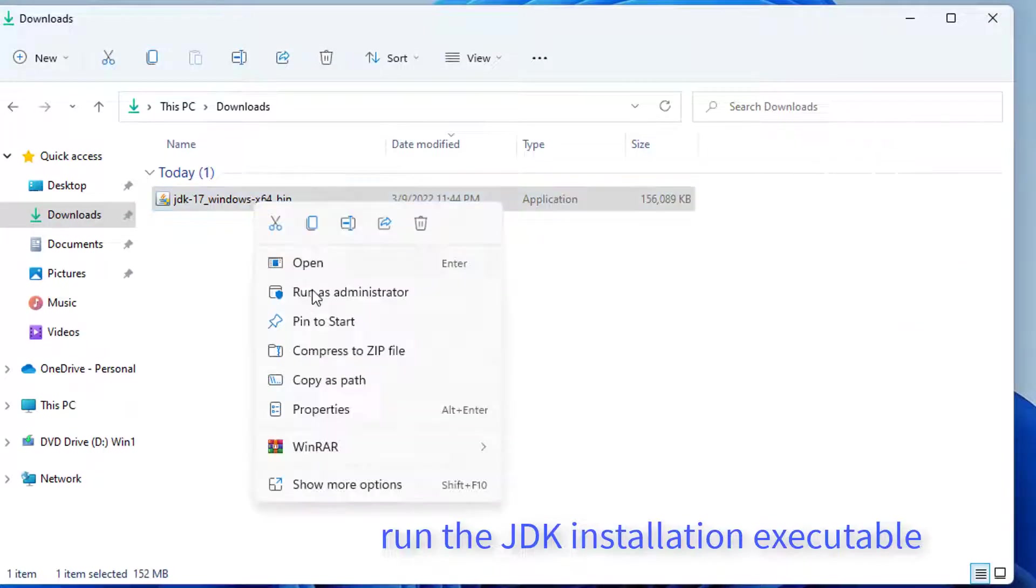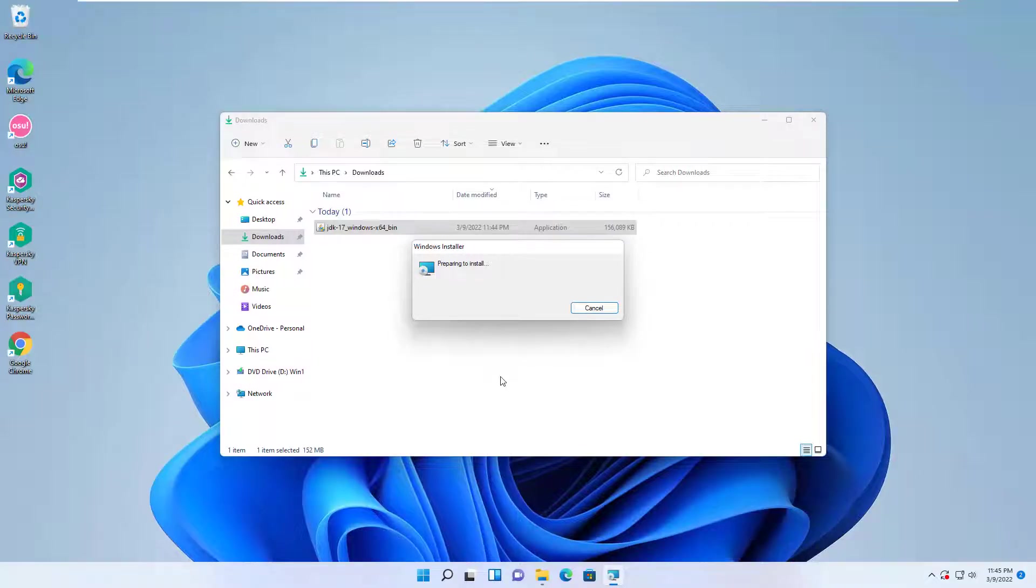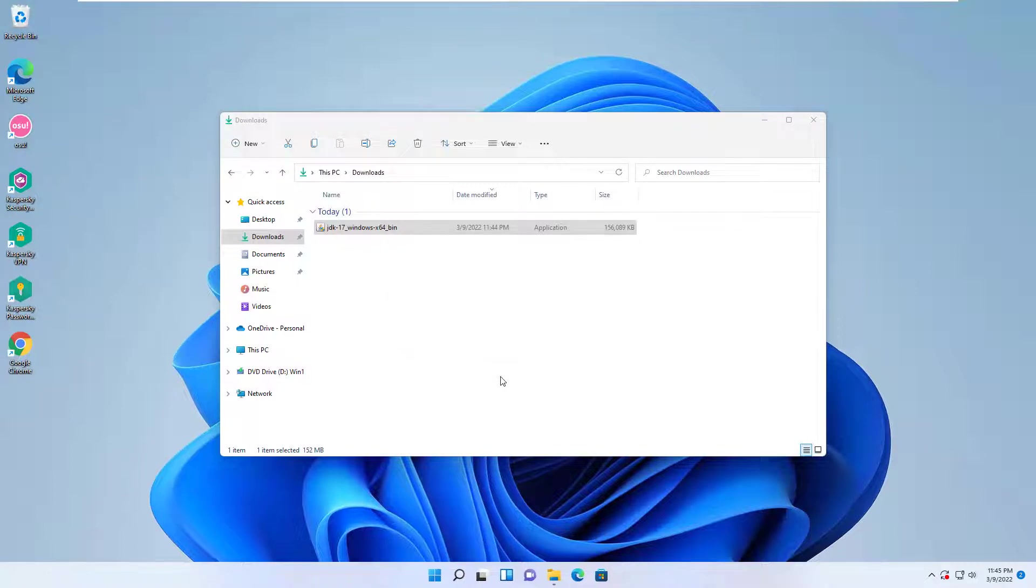Once the download is complete, open the JDK installation executable and follow the on-screen prompts to complete the installation.